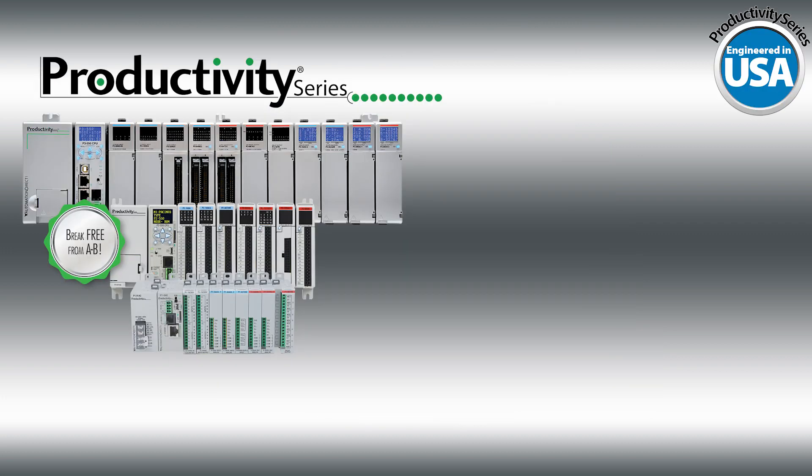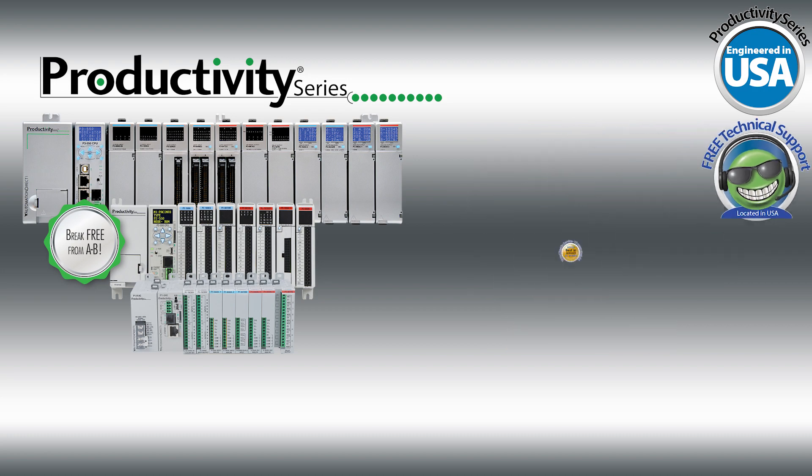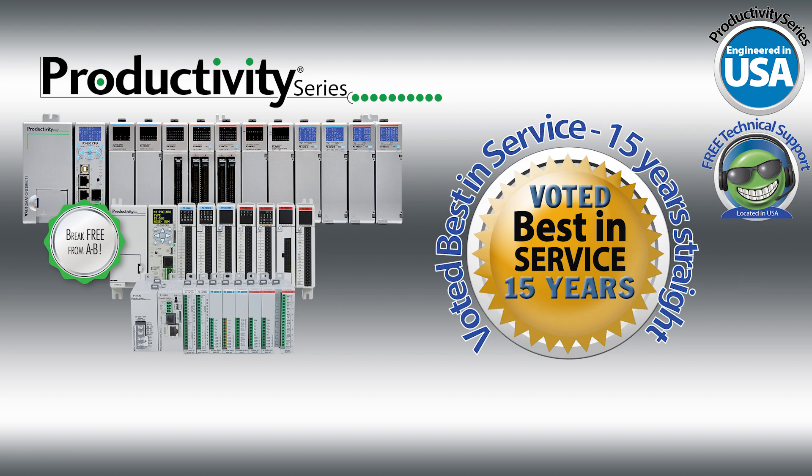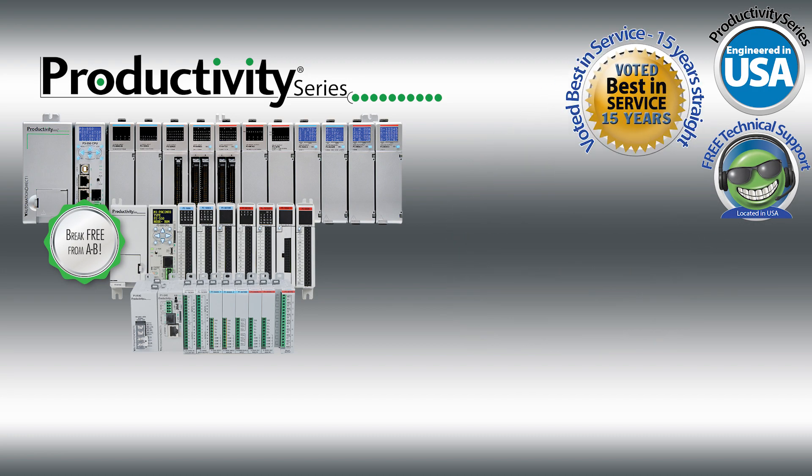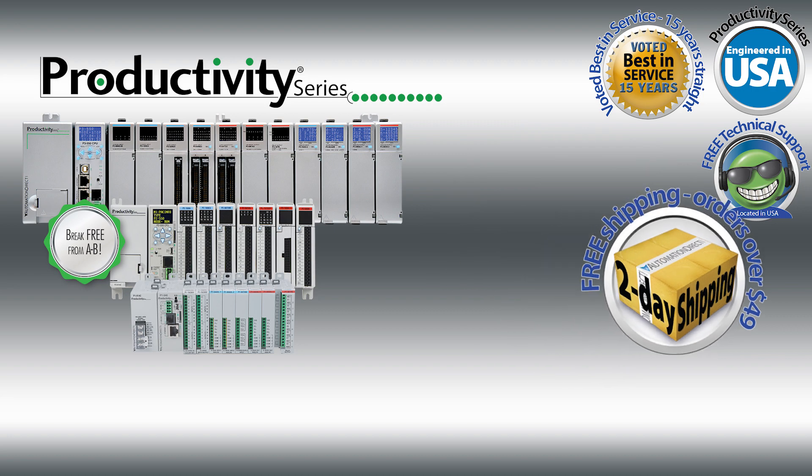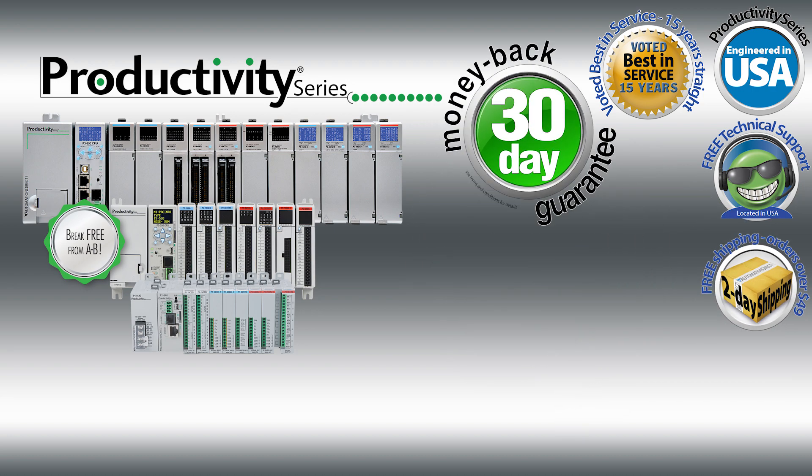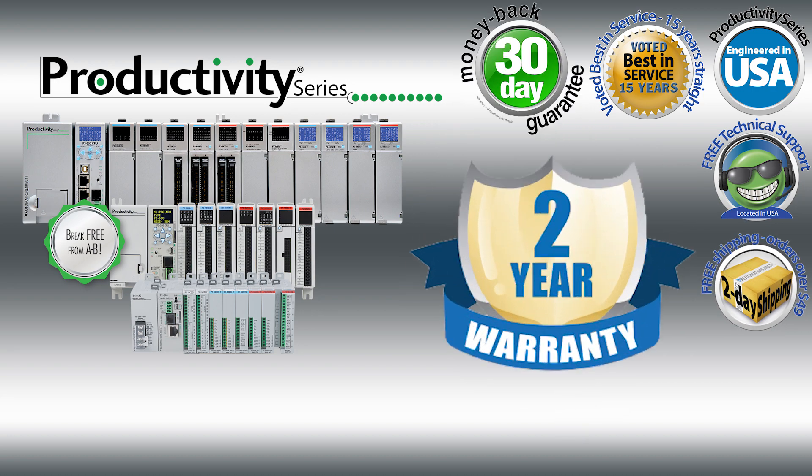These features are only the beginning. There are many more that will help you tackle your application and still not break your PLC budget. Then add in AutomationDirect's free, award-winning technical support, free shipping on orders over $49, a 30-day, no-questions-asked money-back guarantee, and a 2-year warranty.